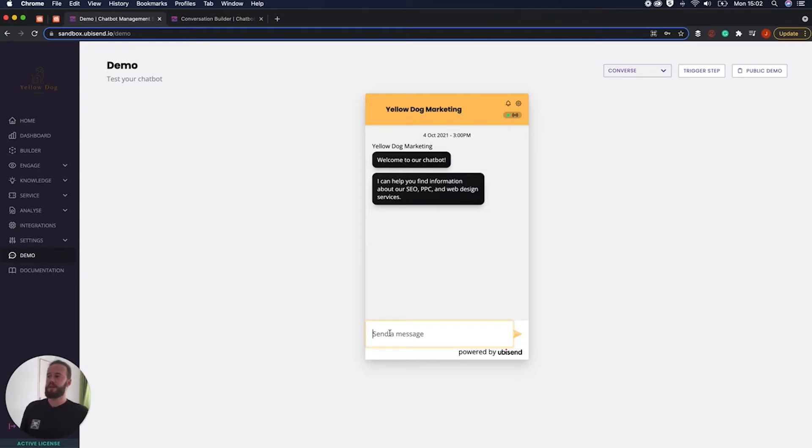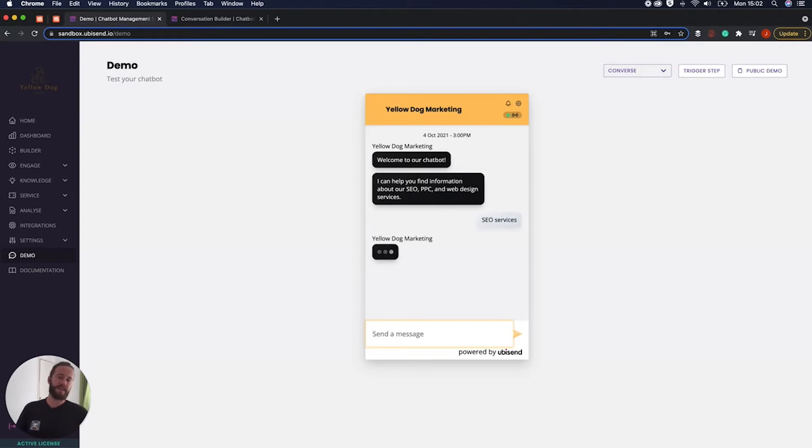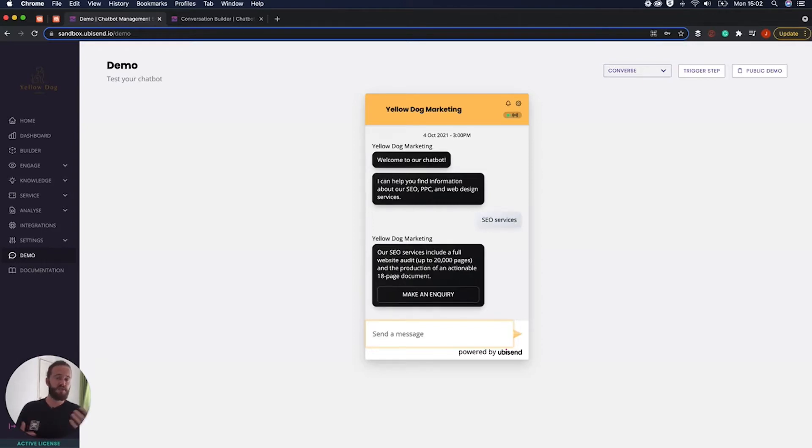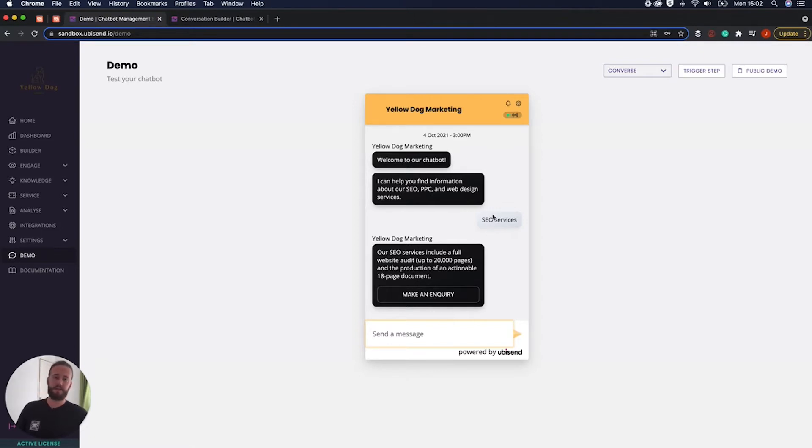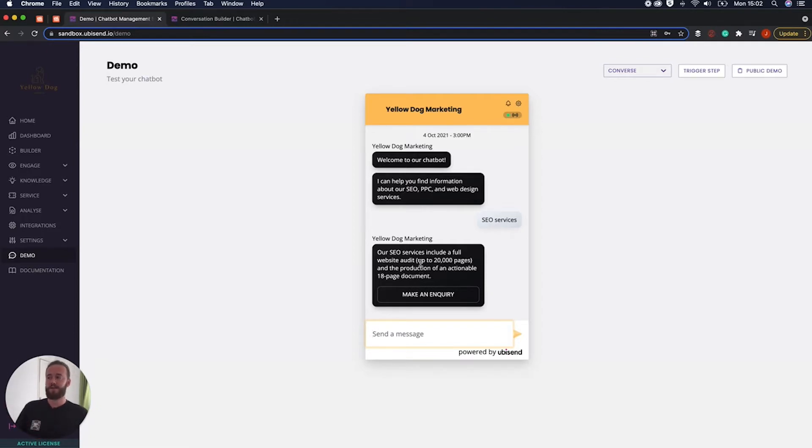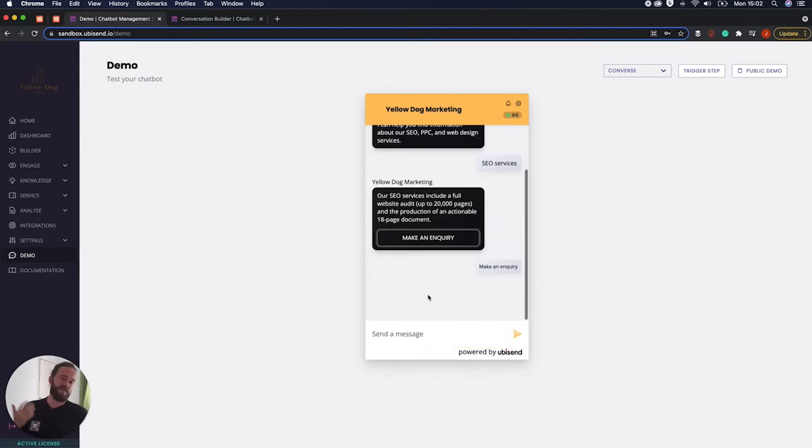So if I just head over and I'll just say I want to learn about the SEO services because this is essentially a digital marketing design agency chatbot here and we've said we want to learn about the Airtable services and then it says there's a lot you can do about the full page website audit up to 20,000 pages and I want to make an inquiry.